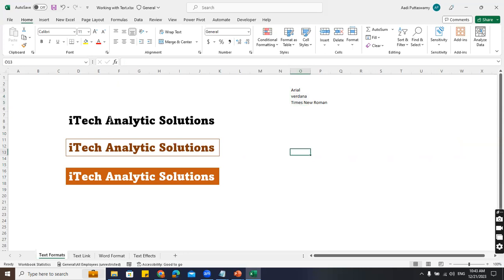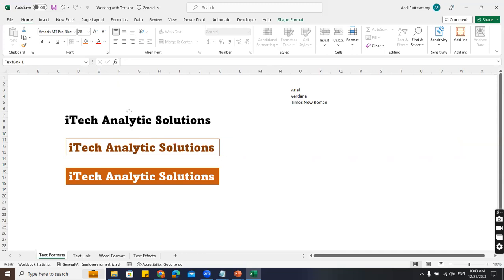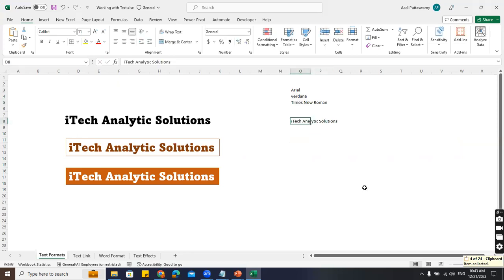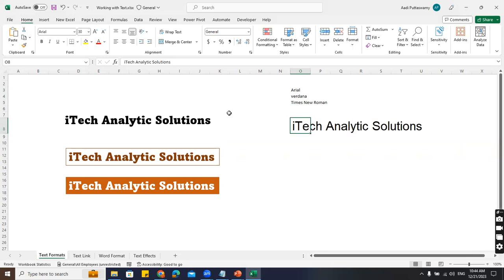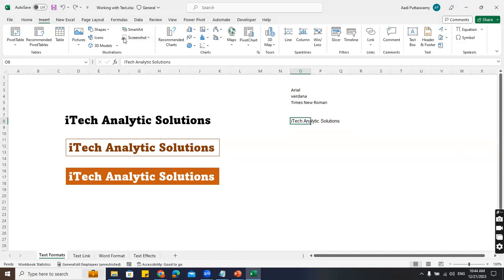Now here I have three different types of formatting done with fonts. Usually when we create a dashboard and want a title, I take that in a shape. Some people put the font text directly in a cell. If you do it like that, you cannot shift it wherever you want. So what should you do? Take a shape - go to Insert, here I have Shapes, and take a text box.